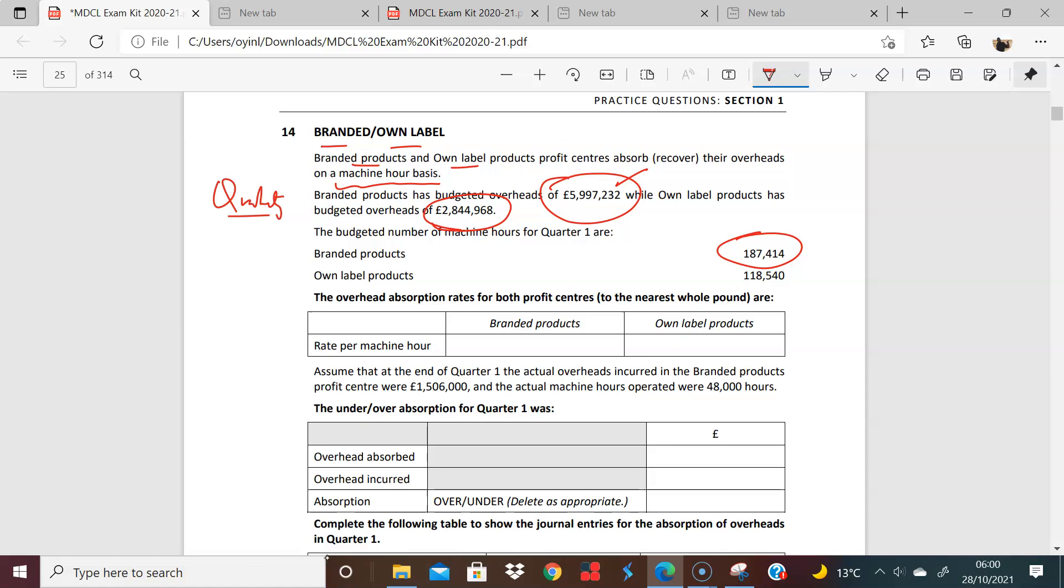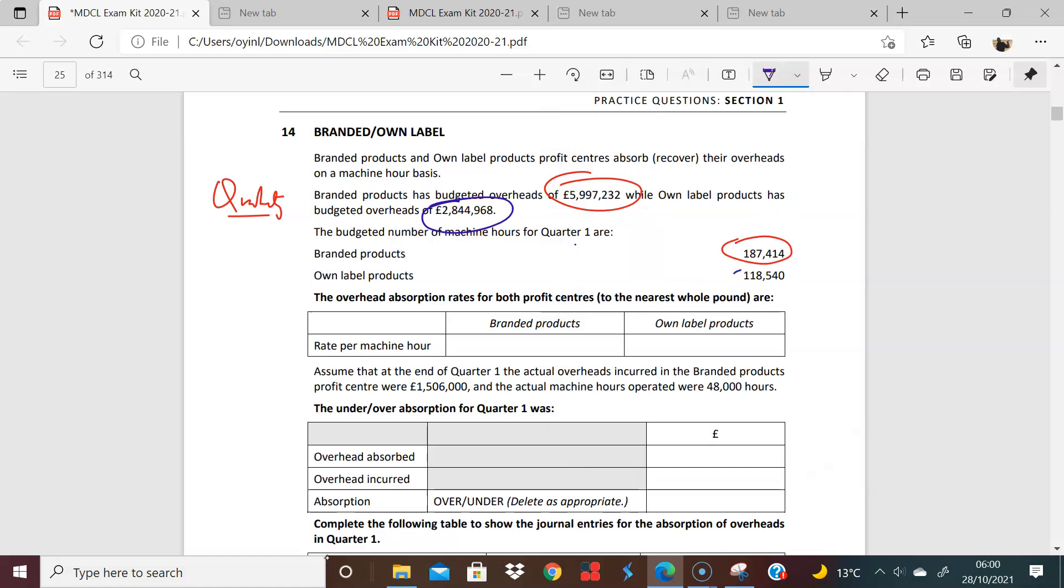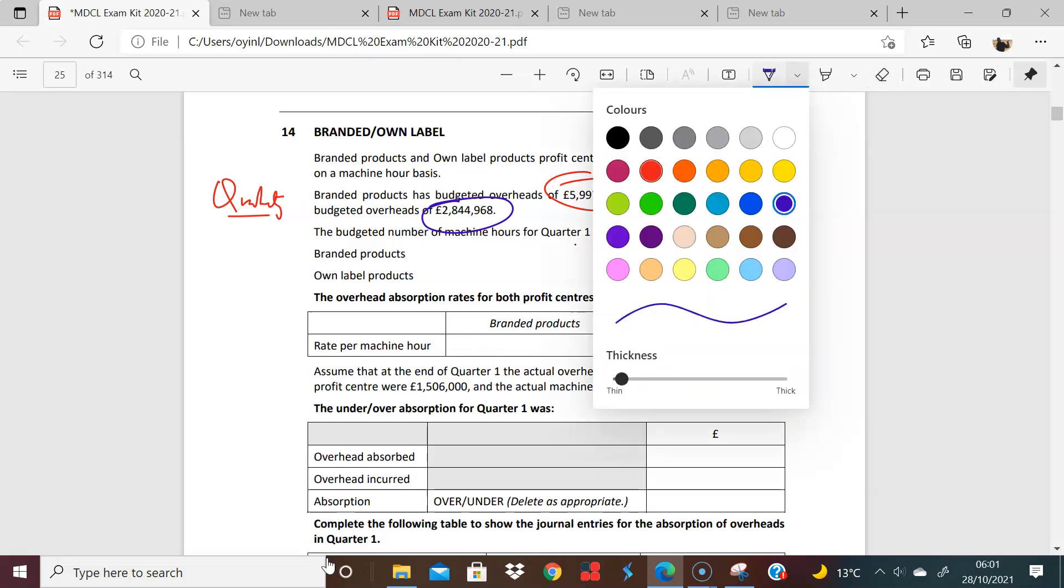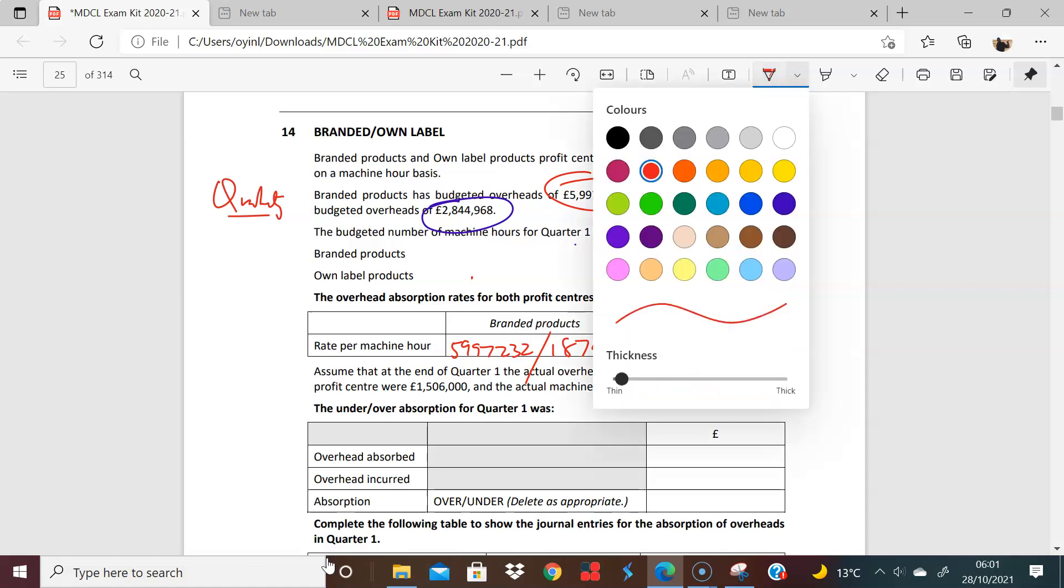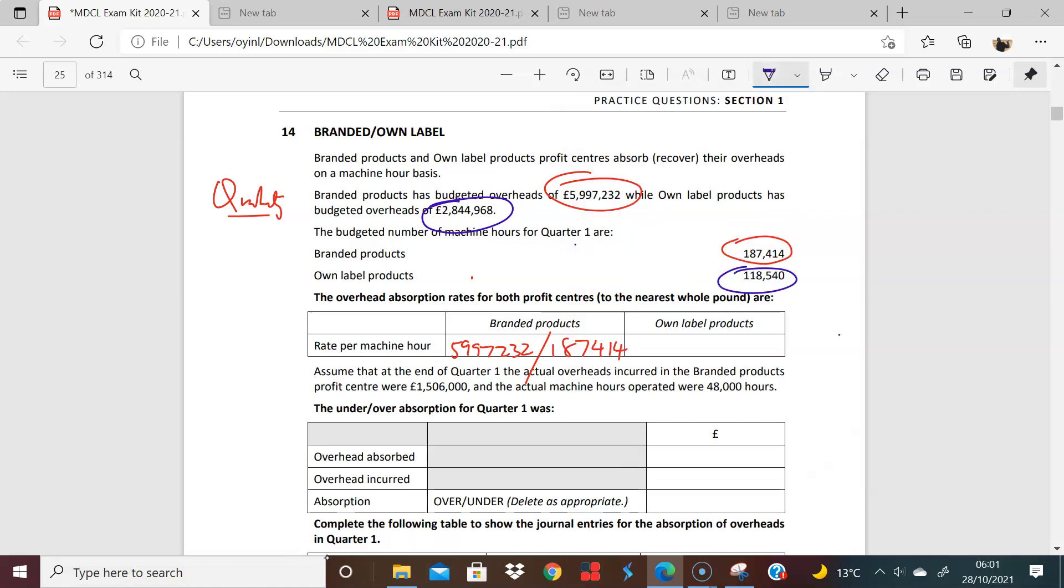So I should probably use different colors just to make it clearer. Because the numbers are not exactly the prettiest, but they do end up being quite fair. I'm just going to change this to blue. So I can find the rate per hour, which is literally the 5.997232 divided by 1.87414. And then I'm going to change this back again to the 2.844968 divided by the 1.18540. And when you divide this one, you get 24 pounds. And when you divide this one, you get 32 pounds.